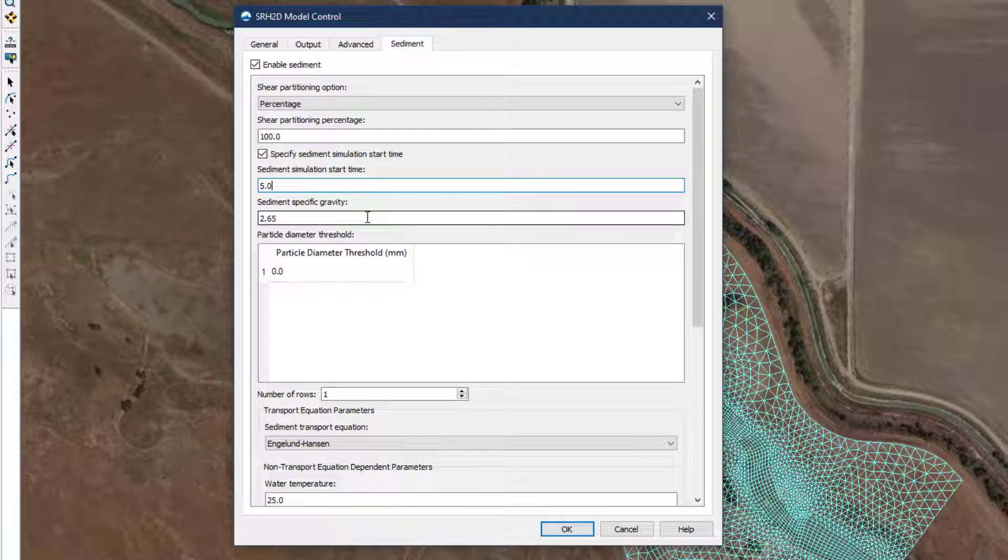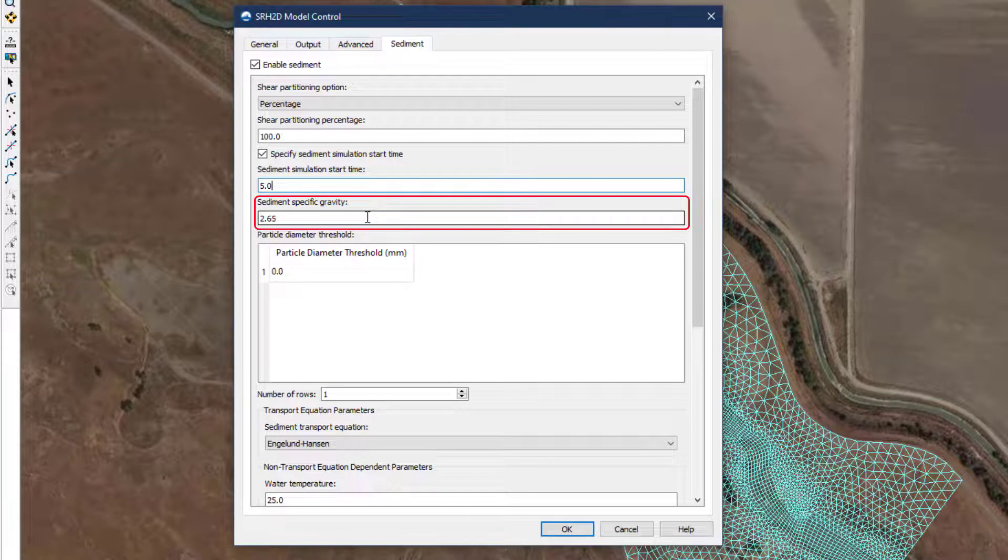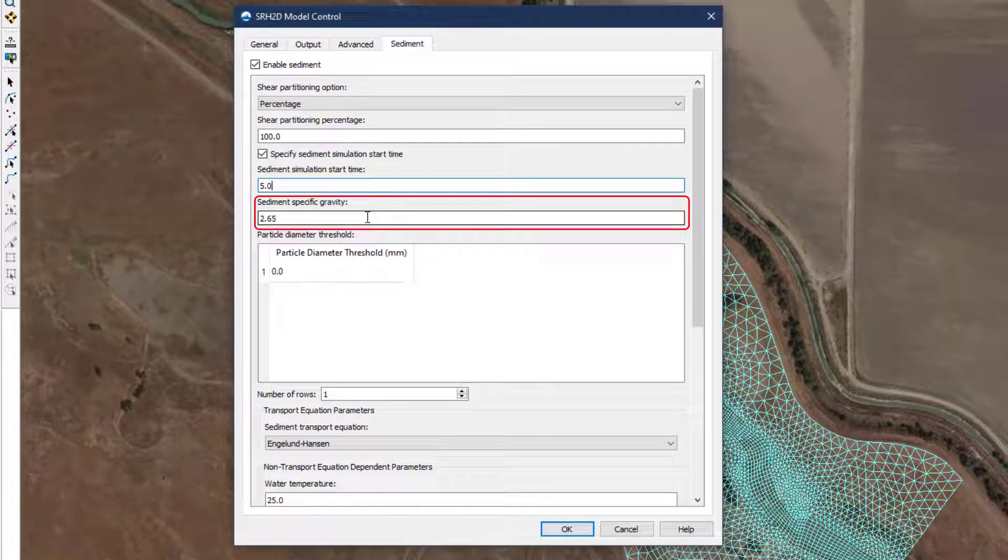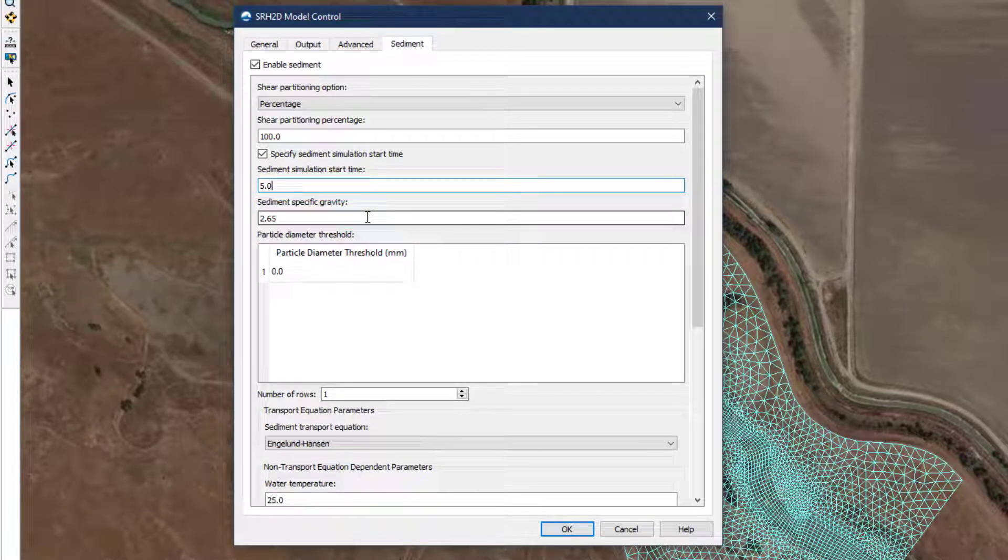Sediment-specific gravity sets the solid density of the sediment as a factor of the density of water. A value of 2.65 is typical.